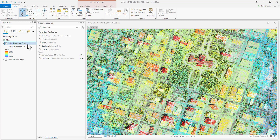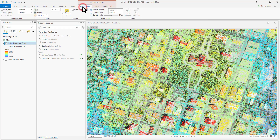When you add LAS data to ArcGIS Pro, you'll notice in the ribbon the LAS dataset layer tab. Here you'll find a tab for Appearance, Data, and Classification. Before proceeding to creating a dataset, it's always a good idea to take a heuristic approach to your LIDAR data and see how things appear above some imagery.